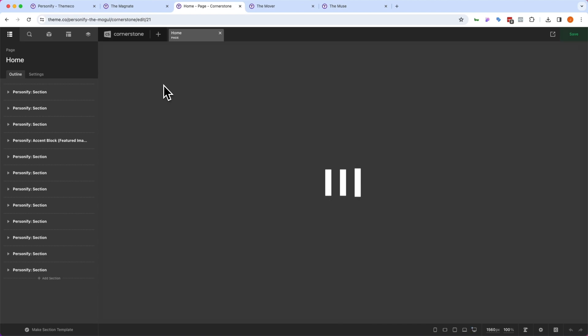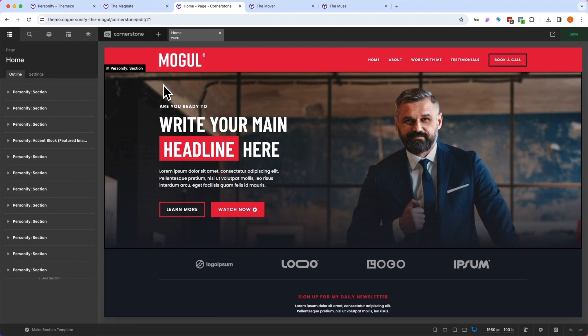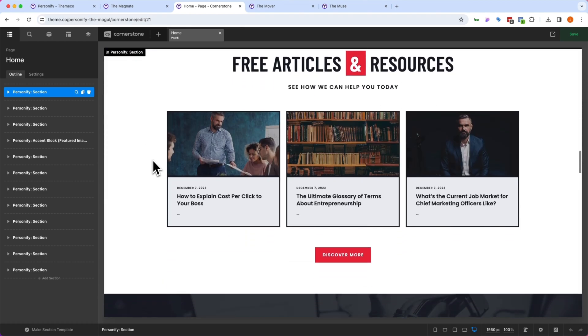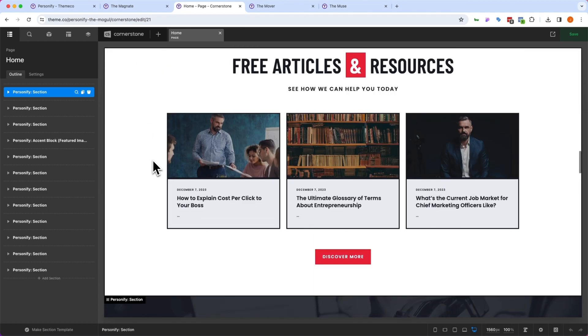But let's go ahead and revert this back to that default red, and we'll continue building from there. Now that we've taken care of our globals, and we've set up our font, and we've set up our primary brand colors, we can begin editing the pages. And in this case, I am on the homepage.